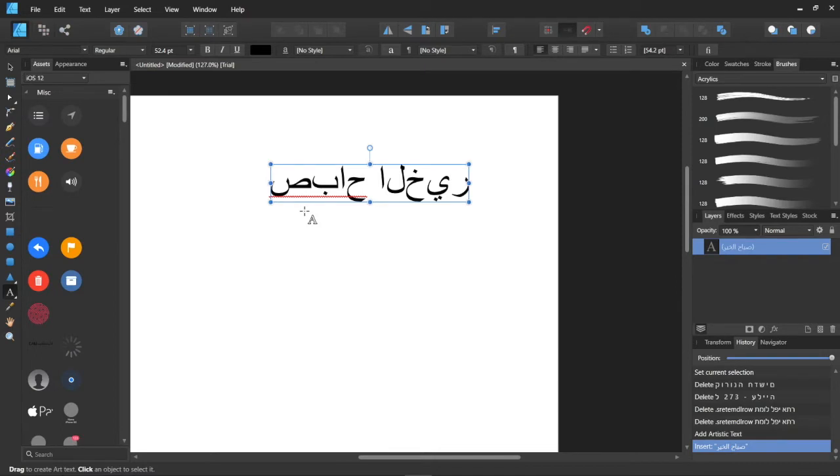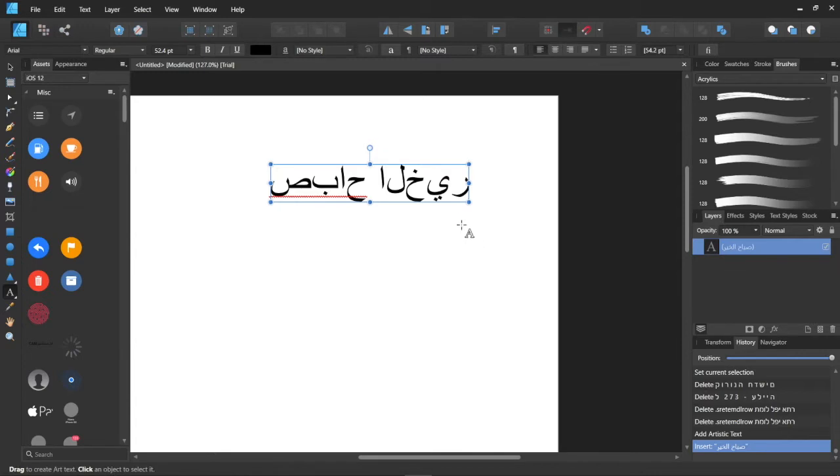As you can see, there are two major problems here. First problem is, the letters are written from left to right, instead of right to left, as it should be. The second problem is, the grammar is not applied here.